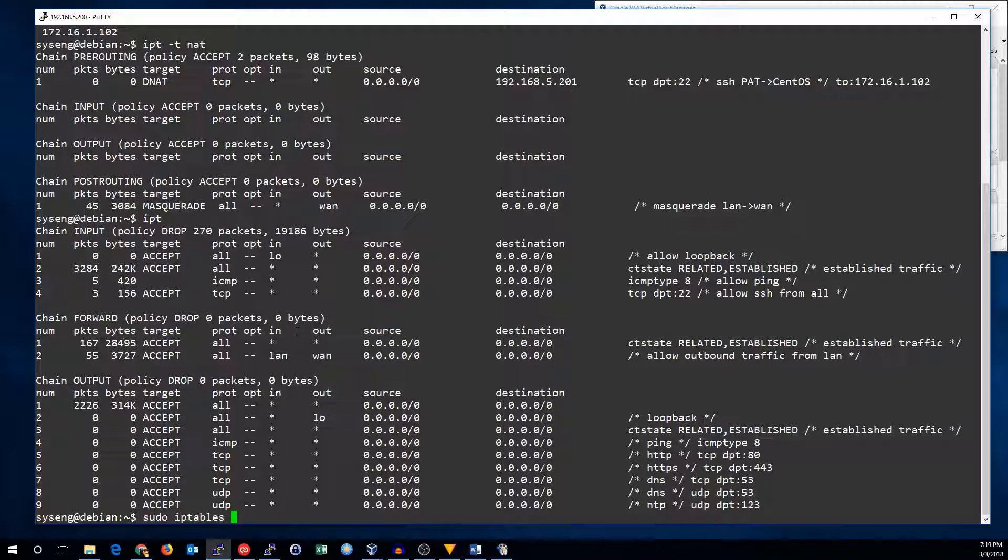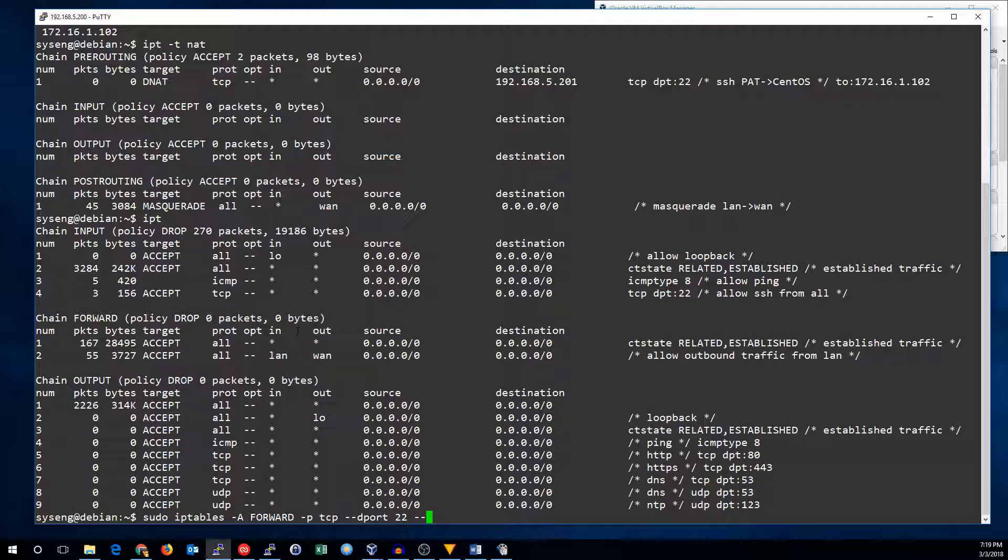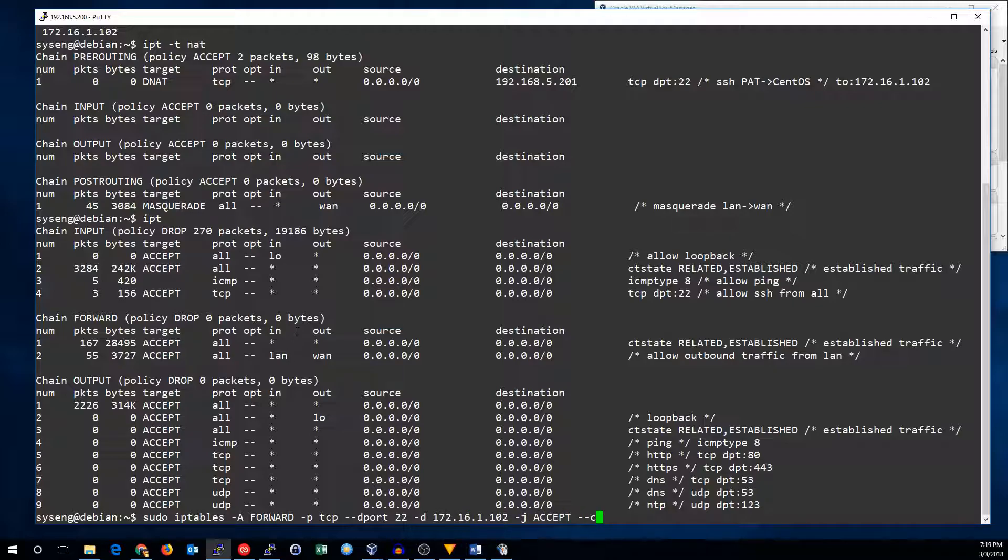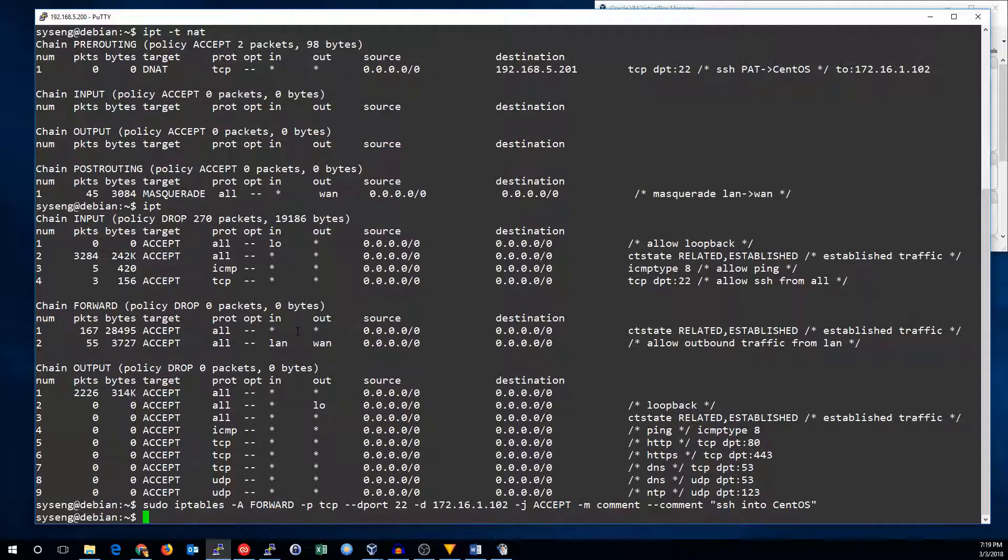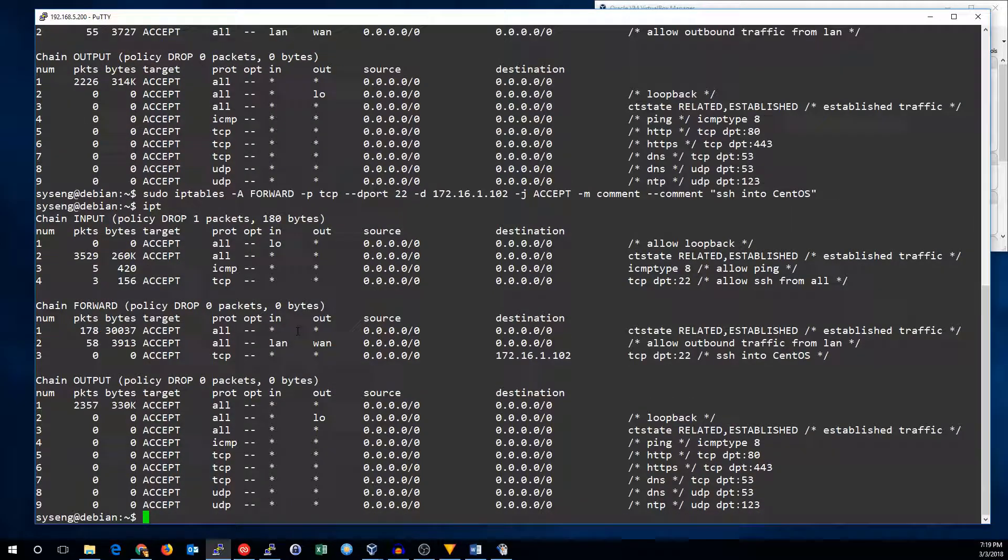So IP tables append to the forward chain. It's protocol TCP destination port 22. The destination is going to be 172.16.1.102. We're going to accept this traffic and add a quick comment.